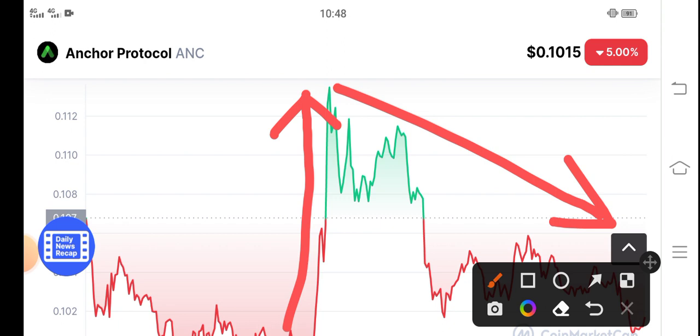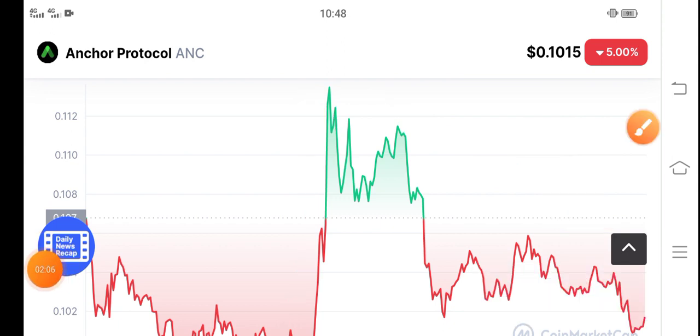I hope guys that after one or two days ANC token will be pumping again. By the way, what's your opinion about ANC token? Please share in the comment box. Don't forget to subscribe to the channel.